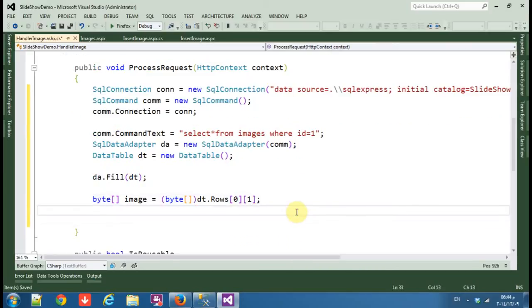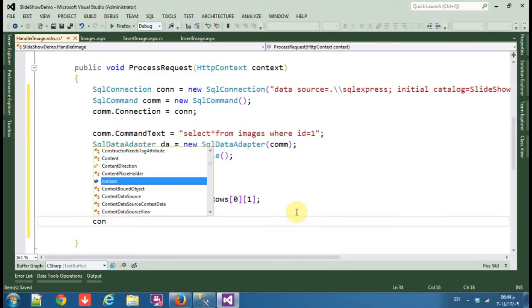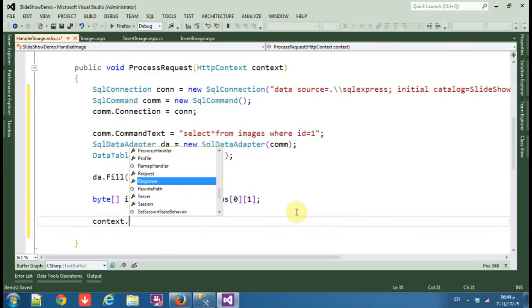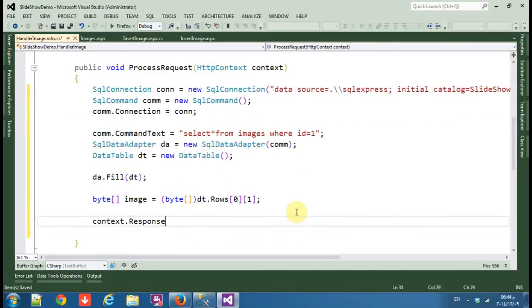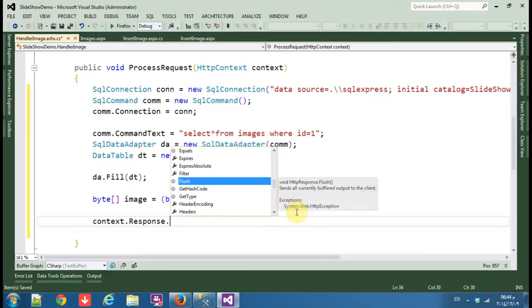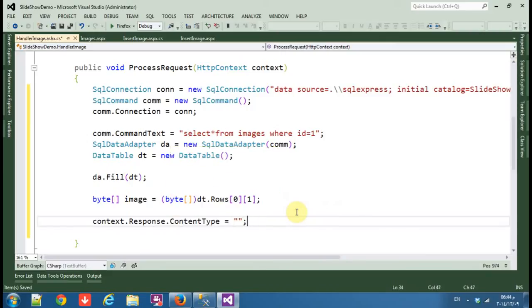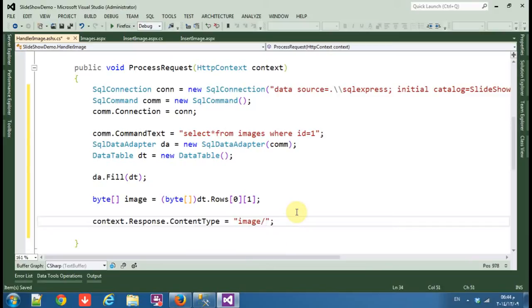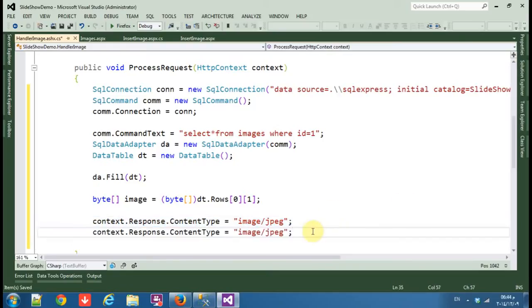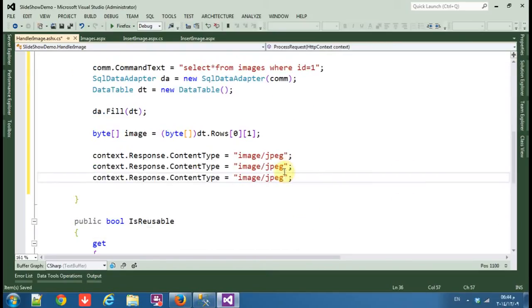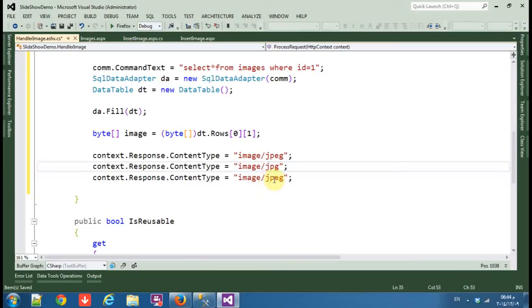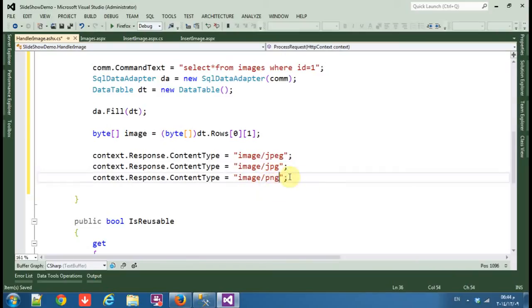Okay, now we need context dot response dot content type equals image JPEG. Copy paste it twice: JPG, PNG.